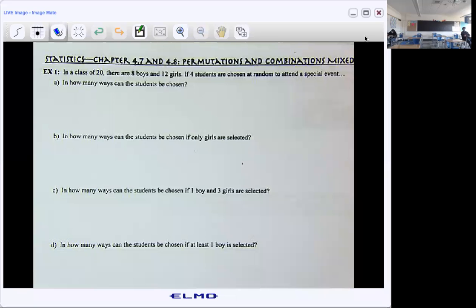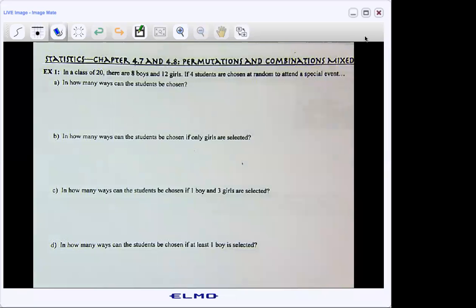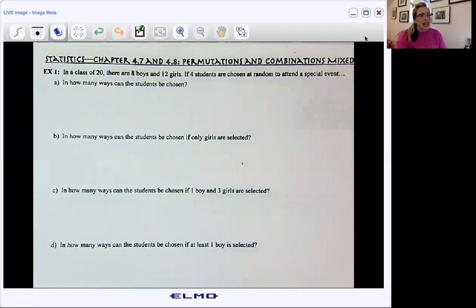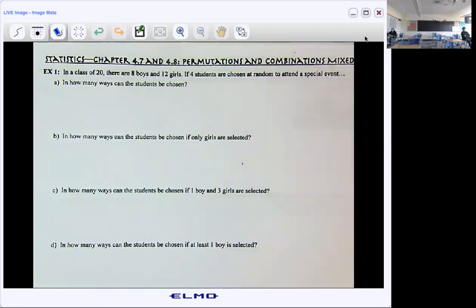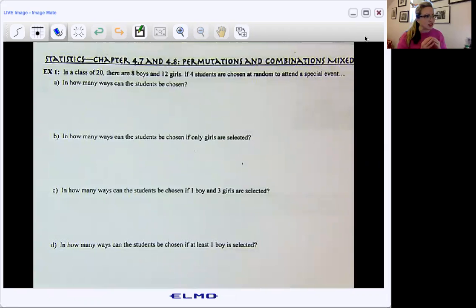Okay, I think we're good. All right, so again, we're looking at chapter 4.7, 4.8 in our textbook, even though I love my worksheets. So here we're looking at a little mixed practice, and I'm trying to show you some real-world application as well.